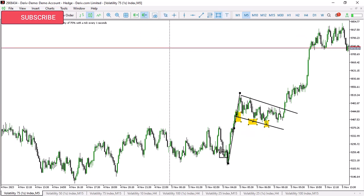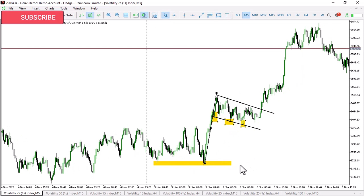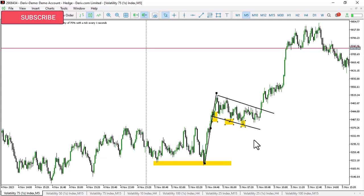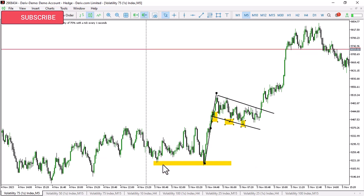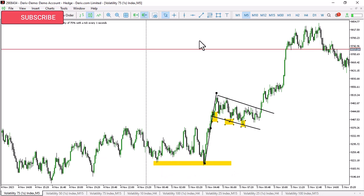I'm going to give you three things to watch out for when you trade this particular pattern. Number one, remember I said an anchor - an anchor can be a double top, a double bottom, a triple top, a triple bottom, or it can be a head and shoulders pattern. In this case, we have a double bottom.